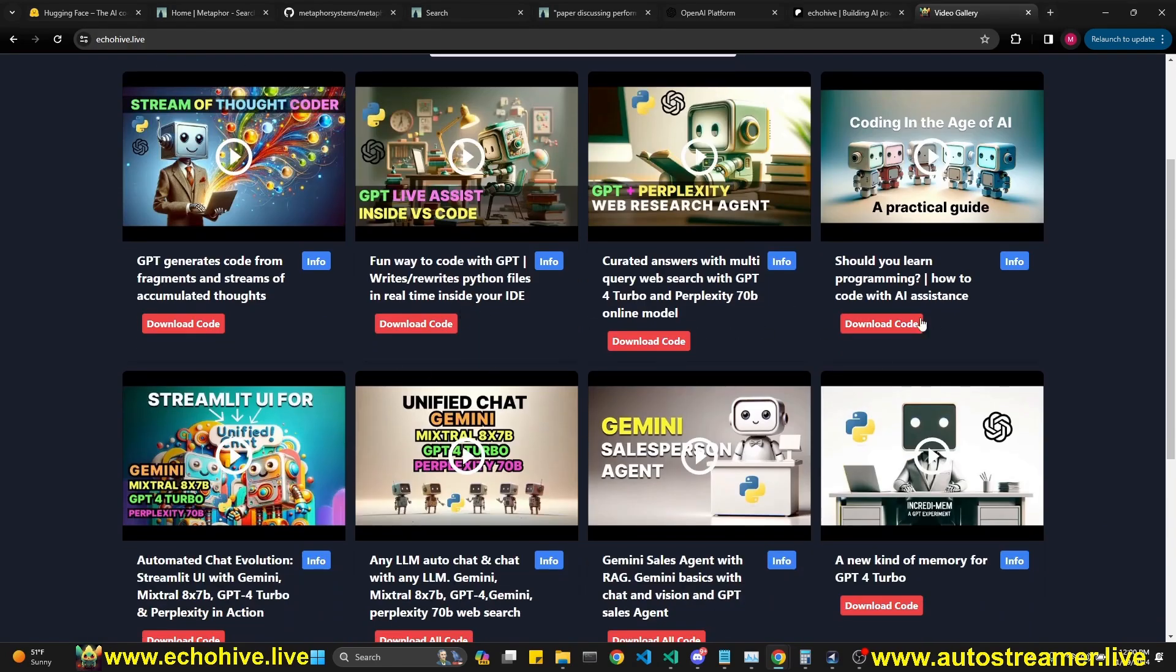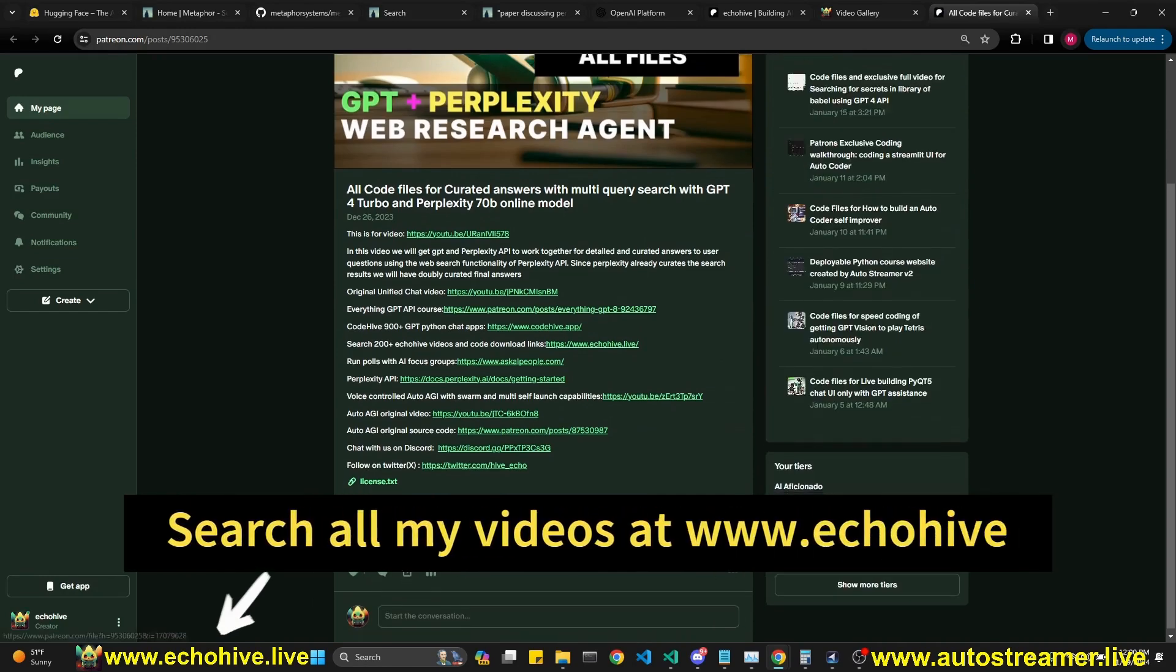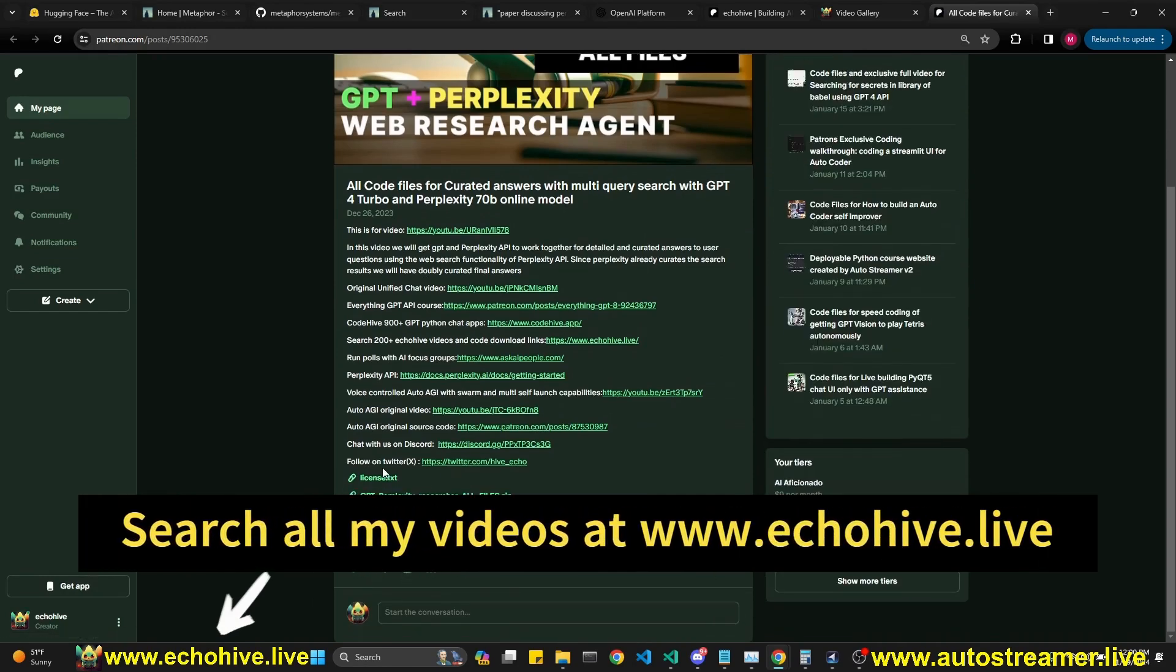And if you're a patron, you can just click on these code download links, for example, for GPT and perplexity web research agent, and it'll take you to code download file, you can download it right here and get started right away.